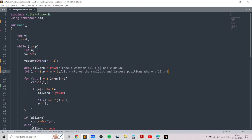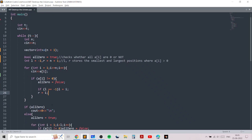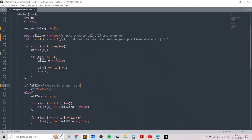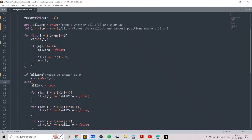After reading in the values of a[i] and updating l and r to the correct values, we first check if 'all_zero' is true — if so, we print zero because no mex operations are required. Otherwise we proceed to check whether the answer is one or two.